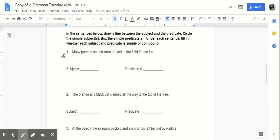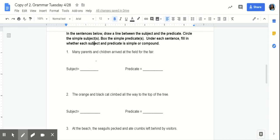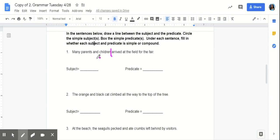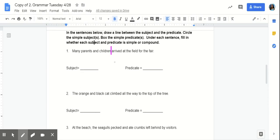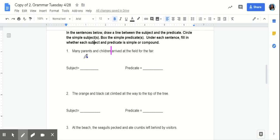What's our predicate? Right. So, we know that the sentence is about parents and children. And the parents and children have arrived at the field for the fair. So, we know that we're going to draw a line between children and arrived. Because our complete subject is many parents and children.